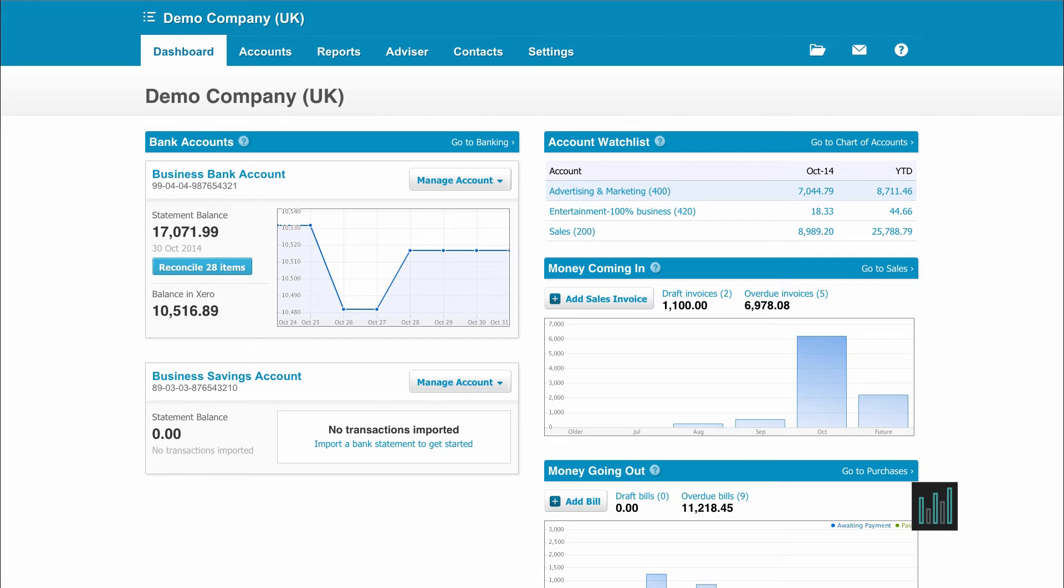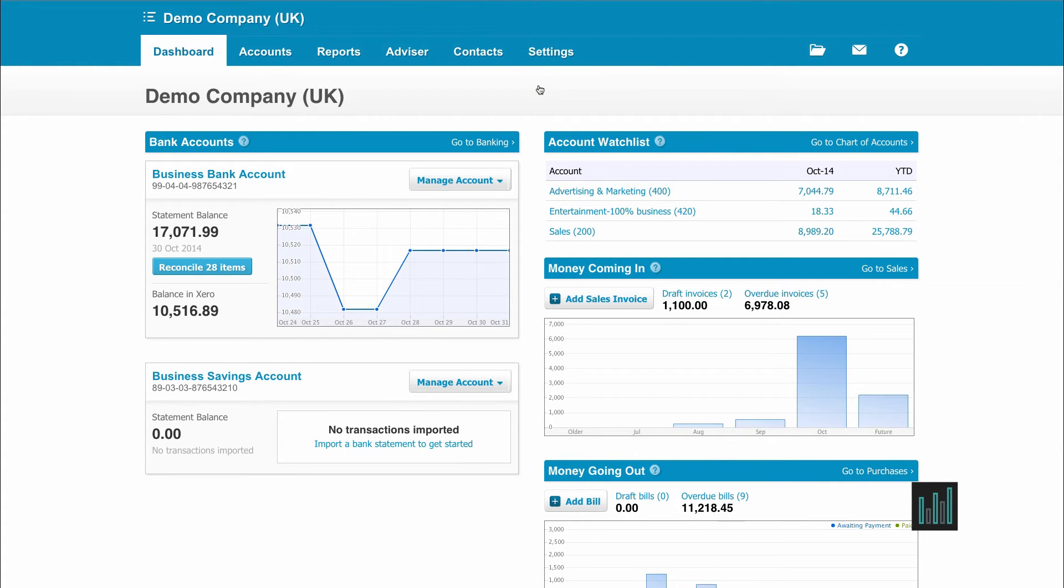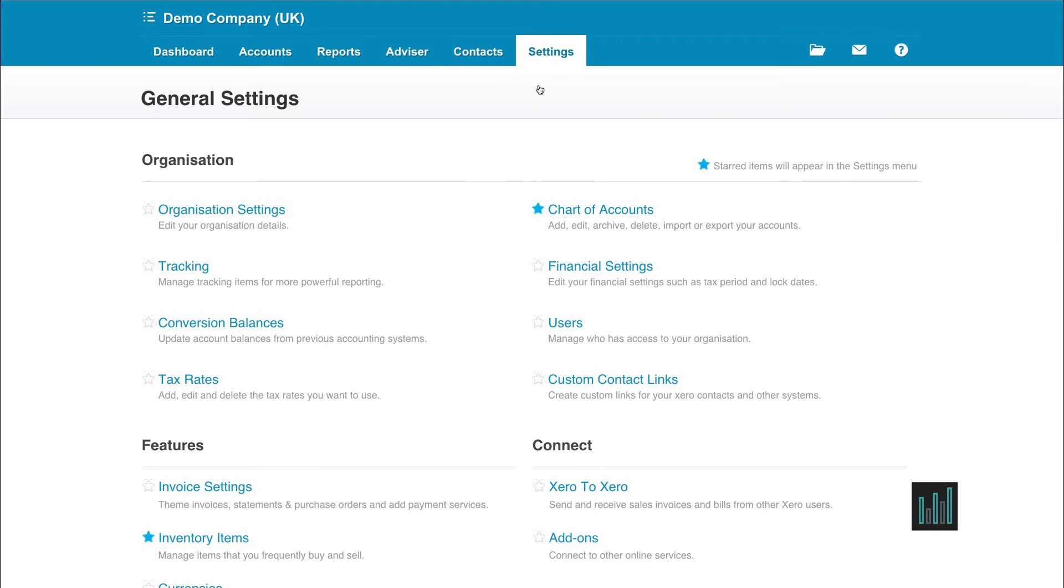From the settings tab, select general settings. In this video, I'm going to show you organisation settings and financial settings. So under organisation settings,